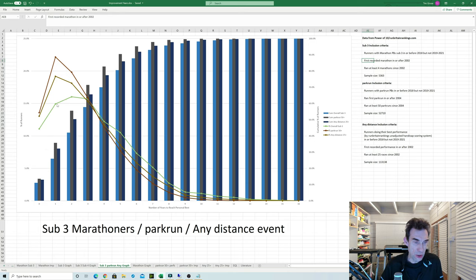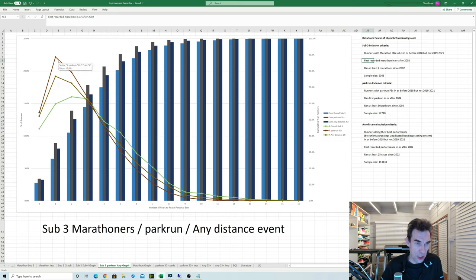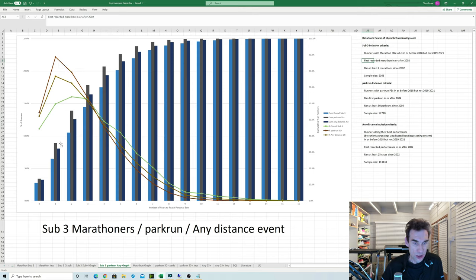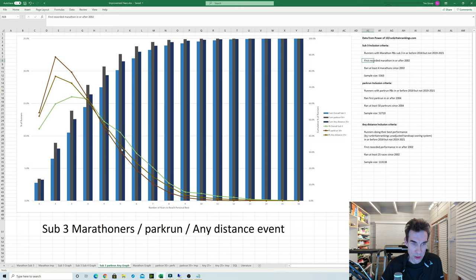You can see that the shape of the graphs are very similar. The green line here is the sub-three graph, this brown line in the middle is for any distance, and this reddish-brown one at the top is for parkrun. And you can see again there's a very similar distribution of the curves here where you can see that most people are doing PBs after two or three years and it quickly drops off.